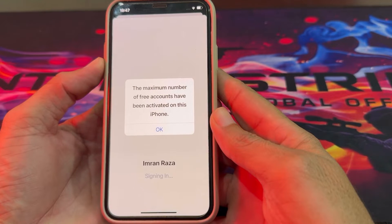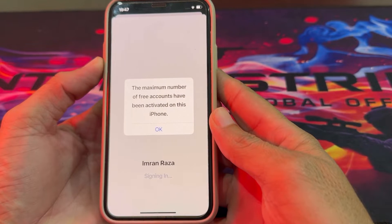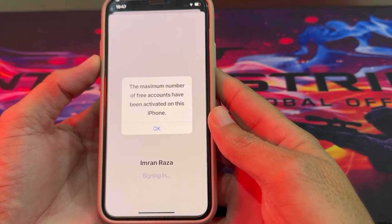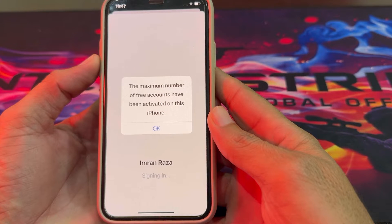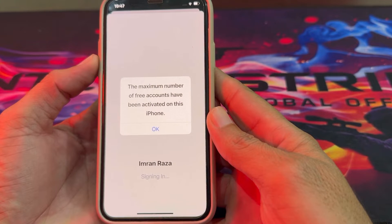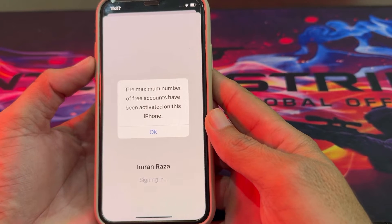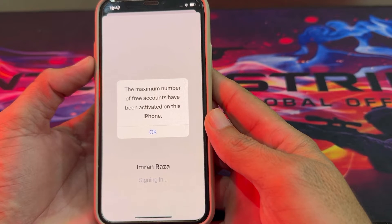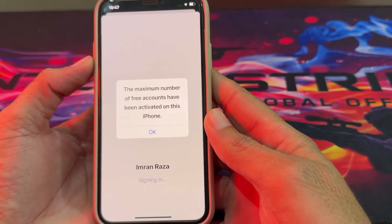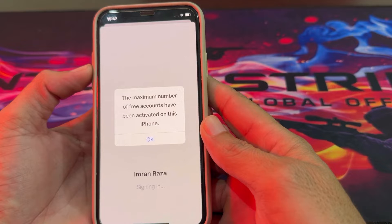Hello everyone, welcome back to my YouTube channel. In this video, I'm going to show you — if you try to sign in an Apple ID on your iPhone device and you face this type of problem: 'The maximum number of free accounts have been activated on this iPhone' — and you are not able to sign in your Apple ID on your iPhone device.